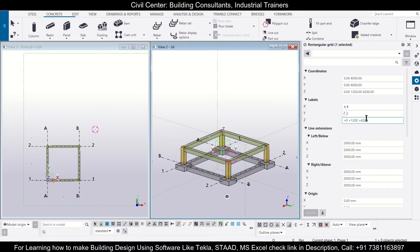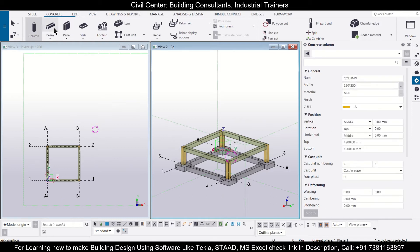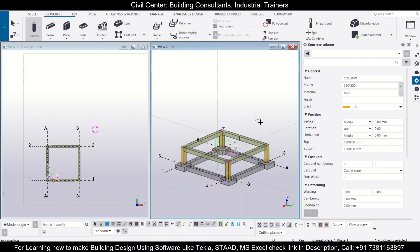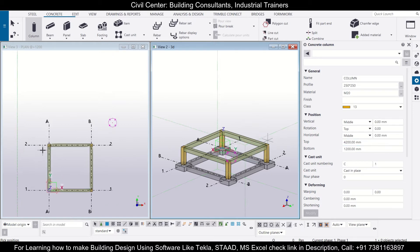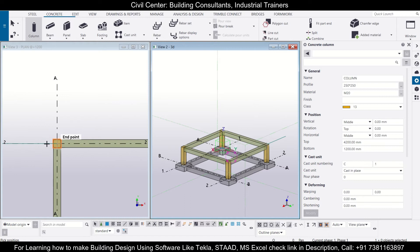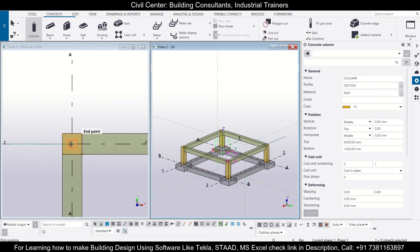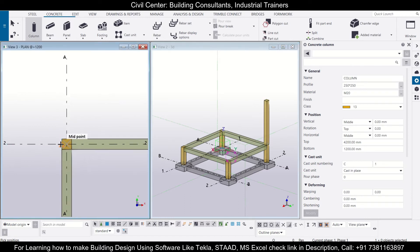So we are inserting the columns. Now as you can see, the bottom is your plinth level and the top is your ground floor slab level. After that we can simply insert our columns. Please note that this is the view of the plinth level.